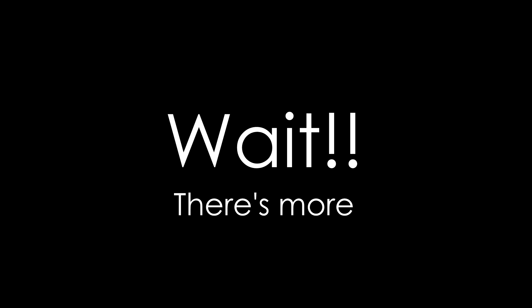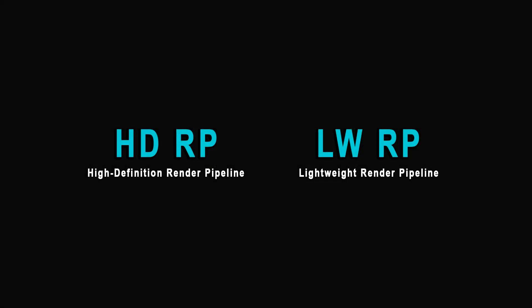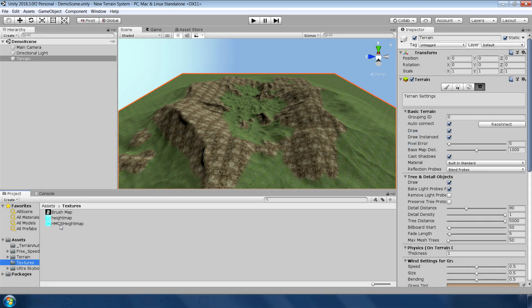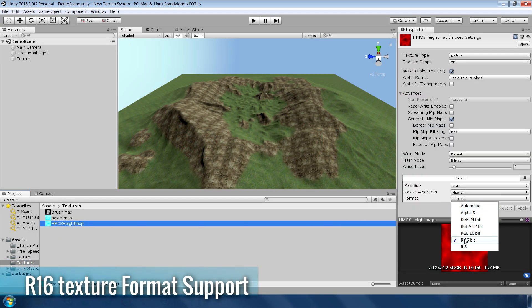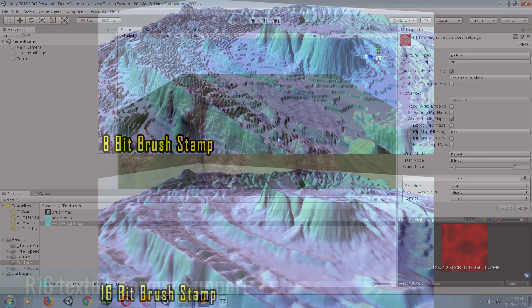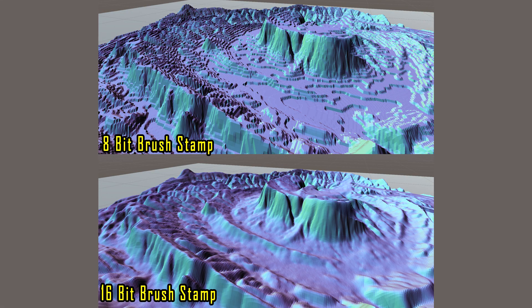But wait, there are a few more additional features which I also want to include. The first one is that the new terrain system supports both HD and lightweight render pipelines. They have also added support for R16 texture format which is a single channel grayscale file format that allows you to avoid 8-bit terracing artifacts on your brush shapes.